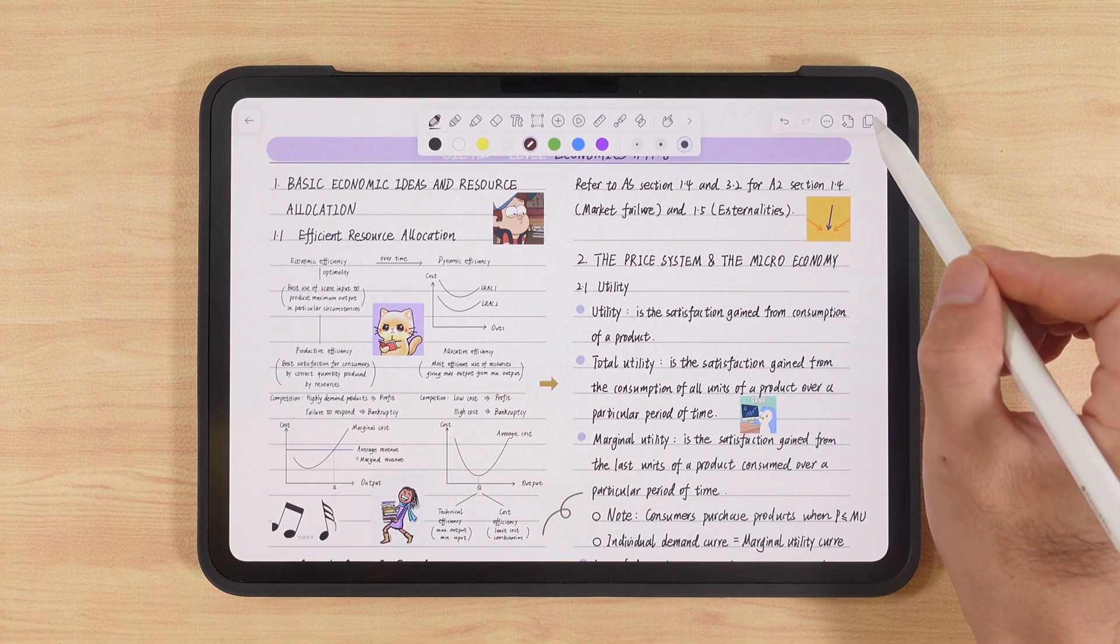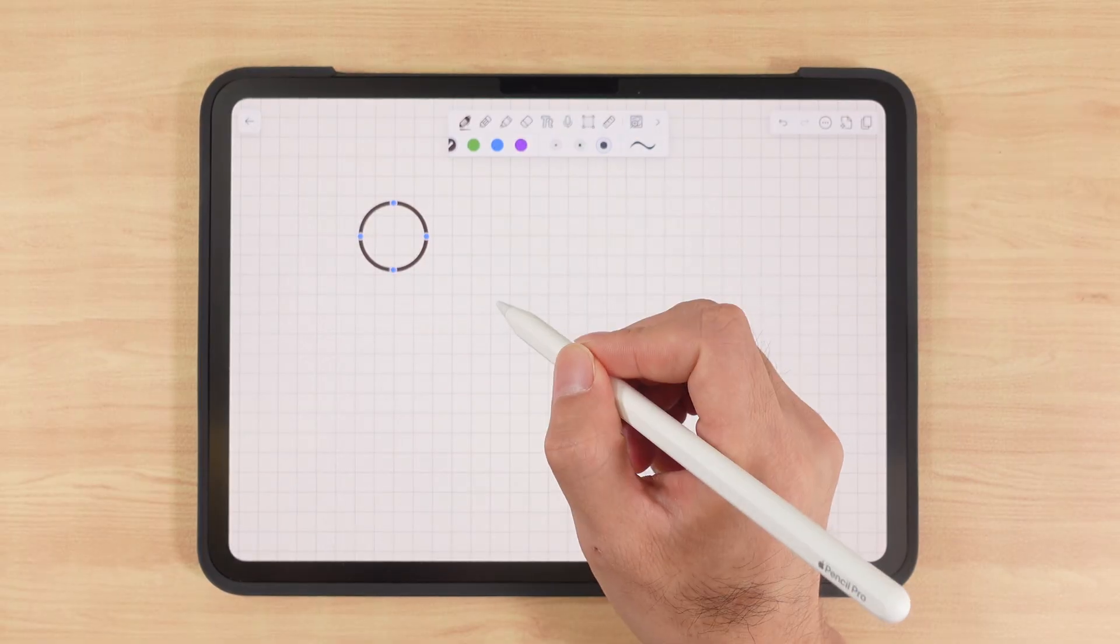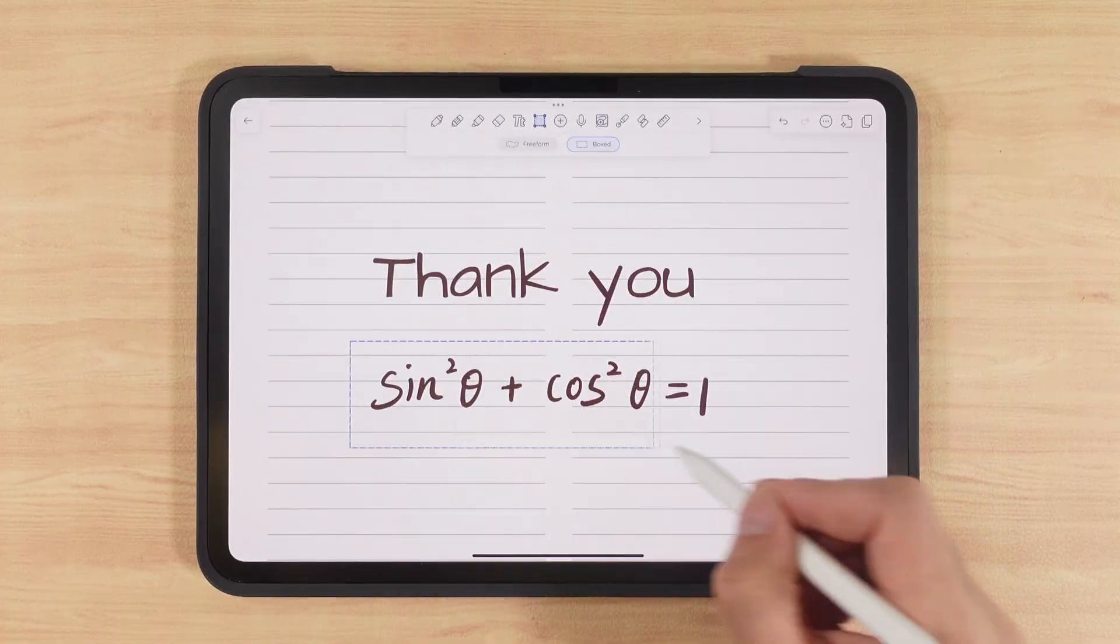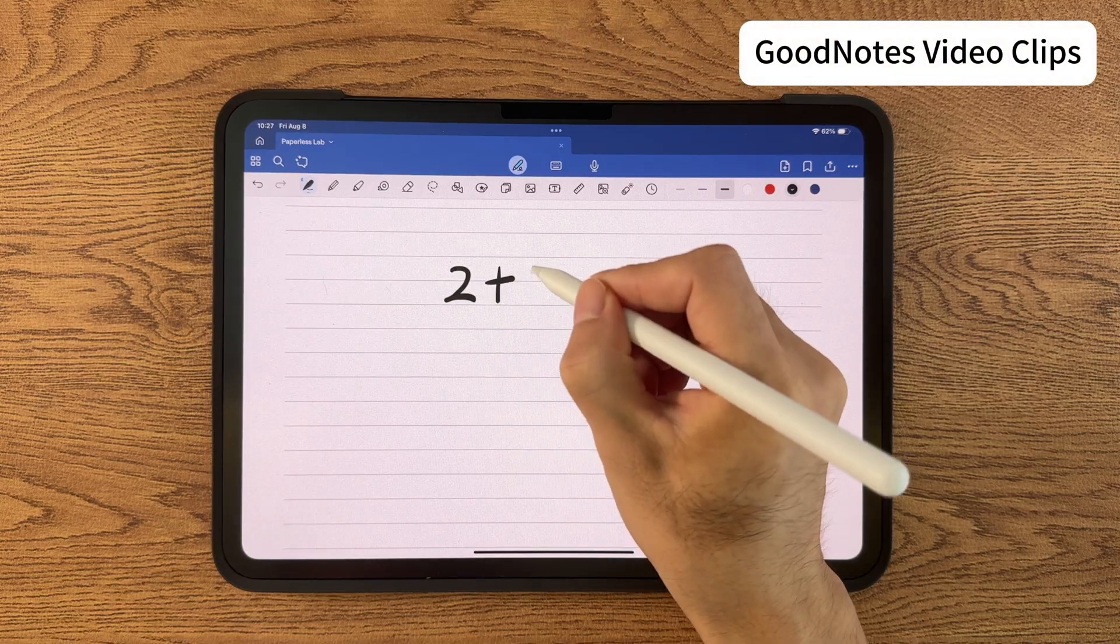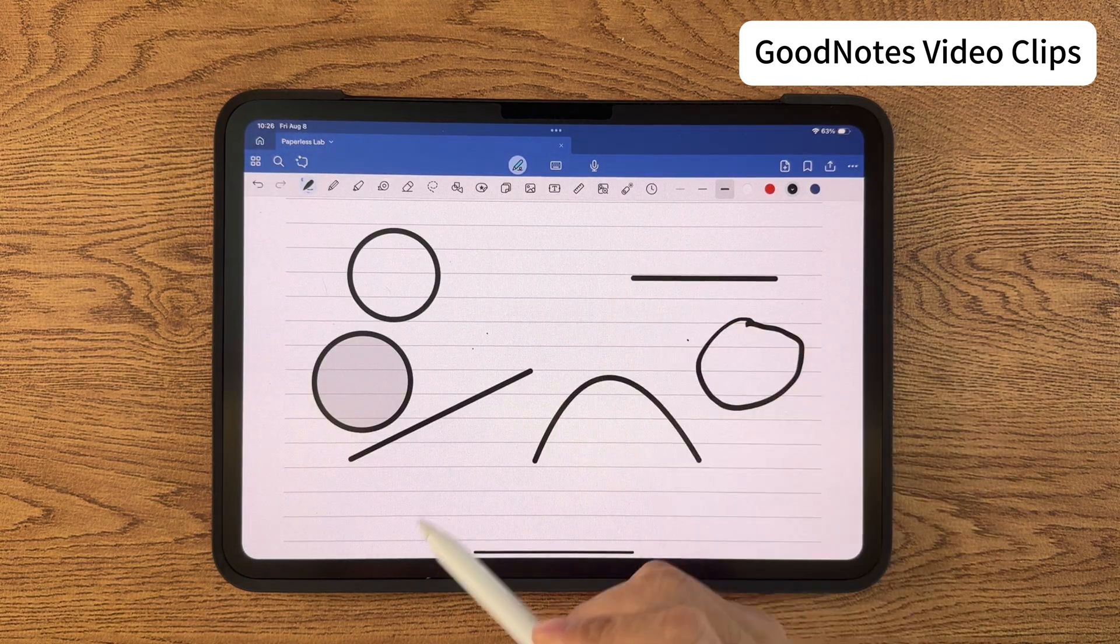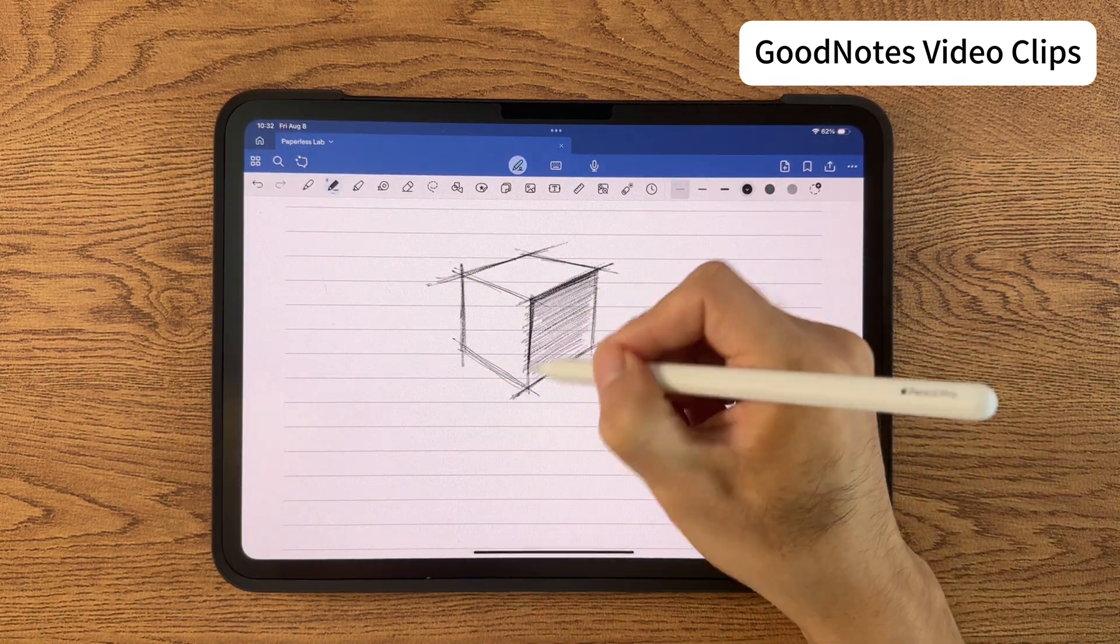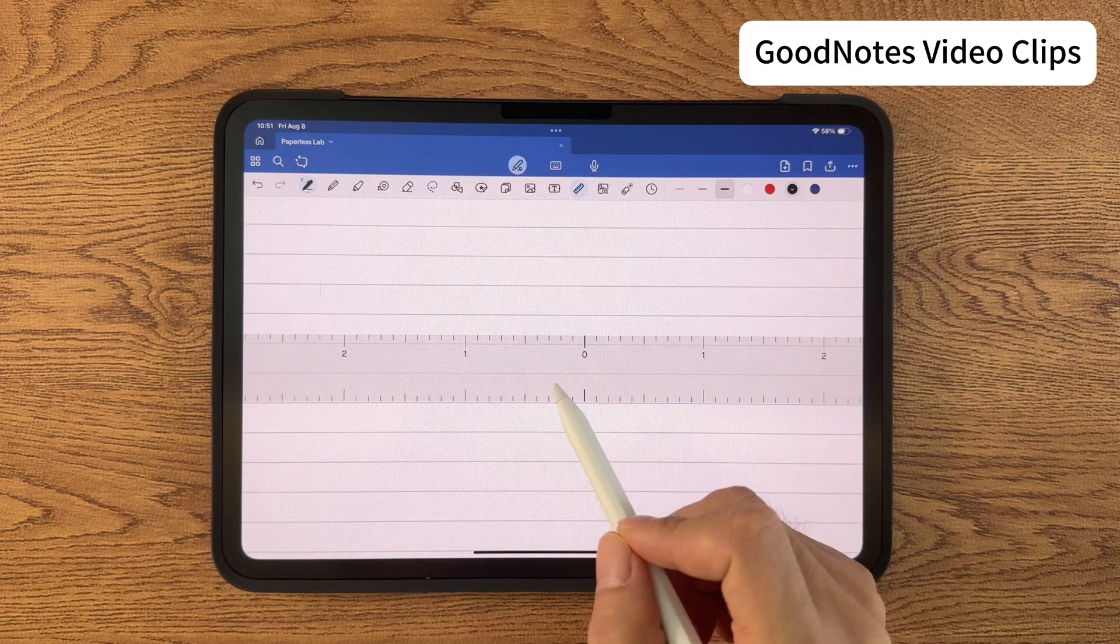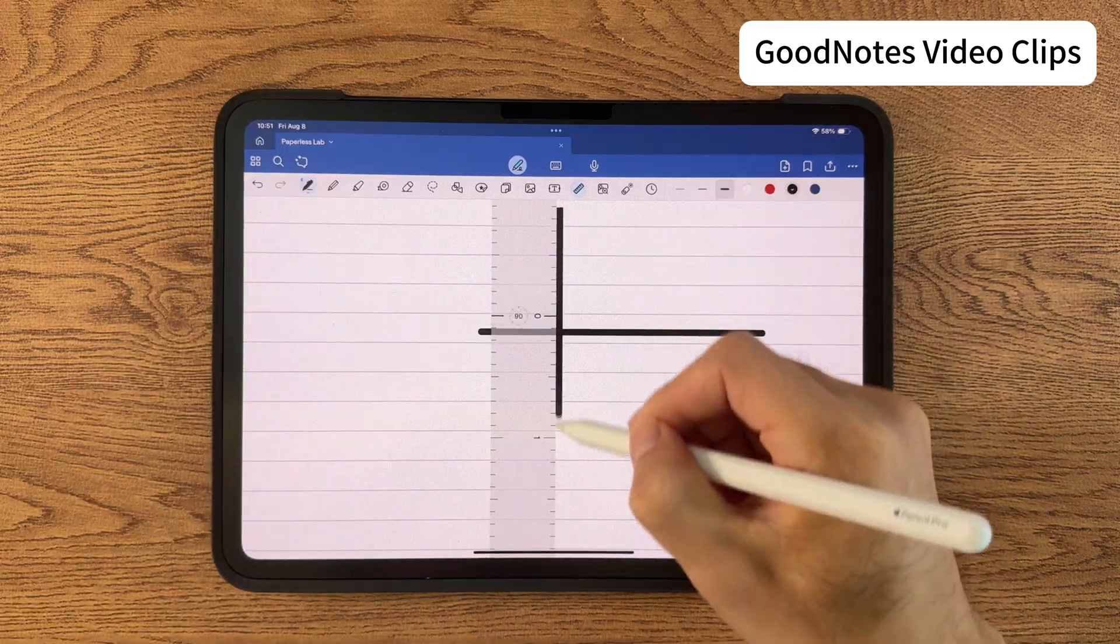In today's video, I'll show you how to unlock all the core features and hidden tricks of Notability. By the end, you'll be able to go from zero to taking notes like a pro. Also, two weeks ago I released a full tutorial on GoodNotes. If you're still deciding which one to use, you might want to check that out. And next time, I'll do a full comparison between Notability and GoodNotes, so don't forget to subscribe.